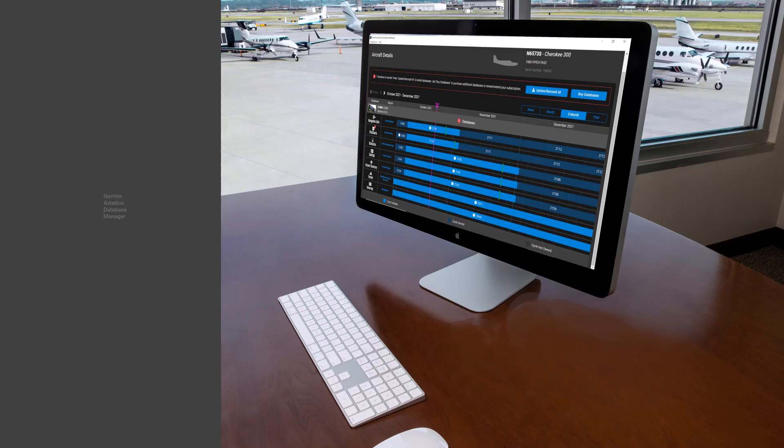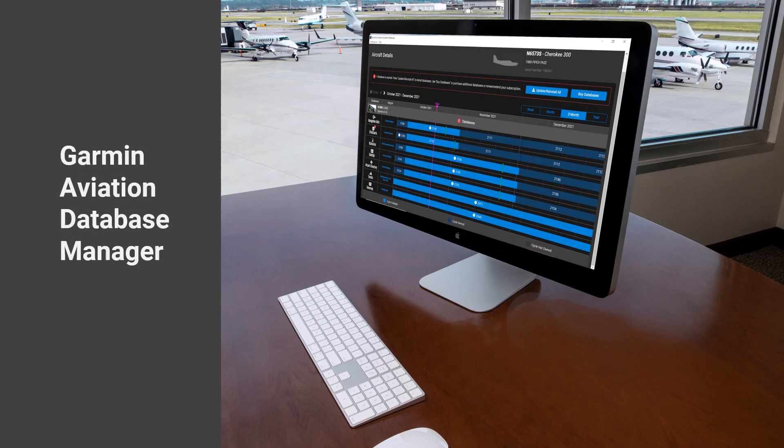The Garmin Aviation Database Manager loads databases onto media to update your avionics and portable devices. It provides a calendar view to track all your subscriptions and a convenient way to buy or renew subscriptions by linking you to FlyGarmin.com.